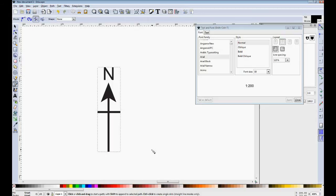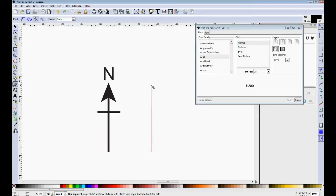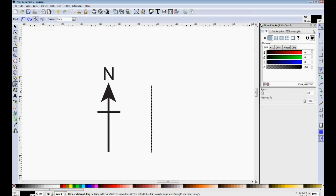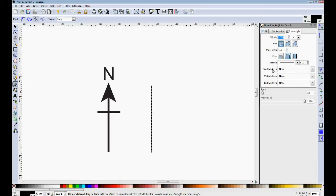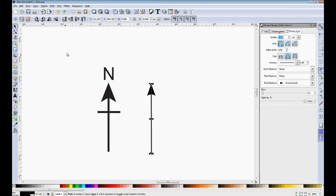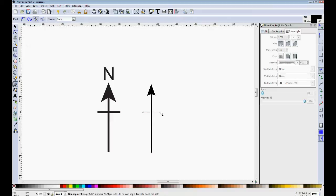The north arrow is fairly simple. It's literally one straight vertical line. Which on the stroke style tab here, you can add an arrowhead.